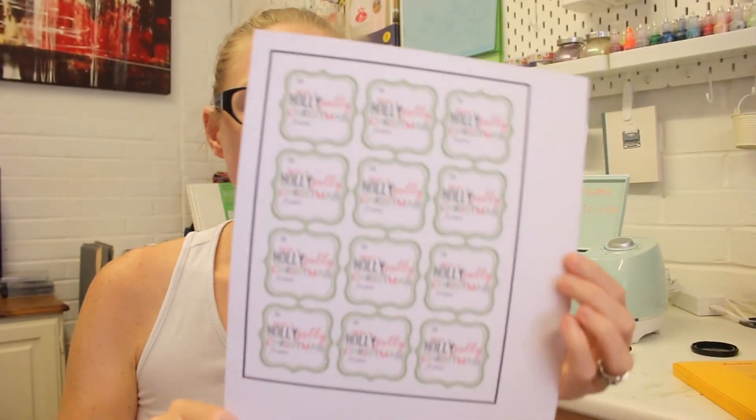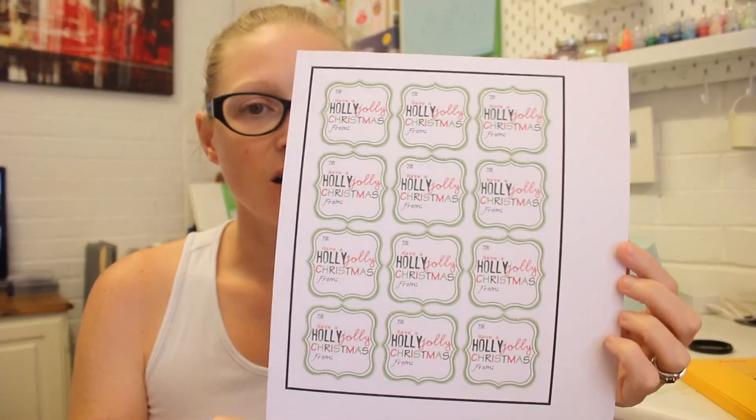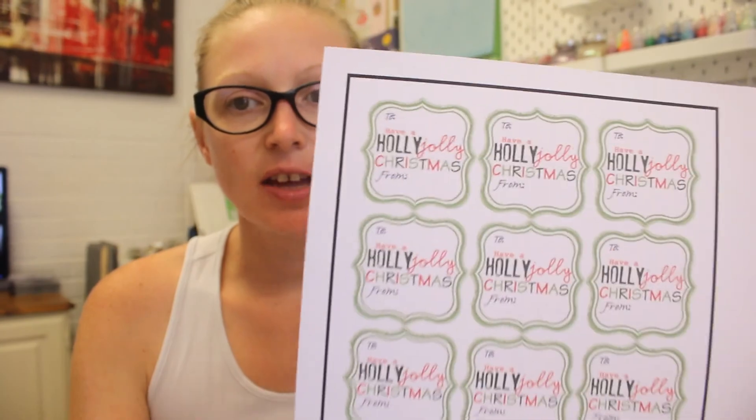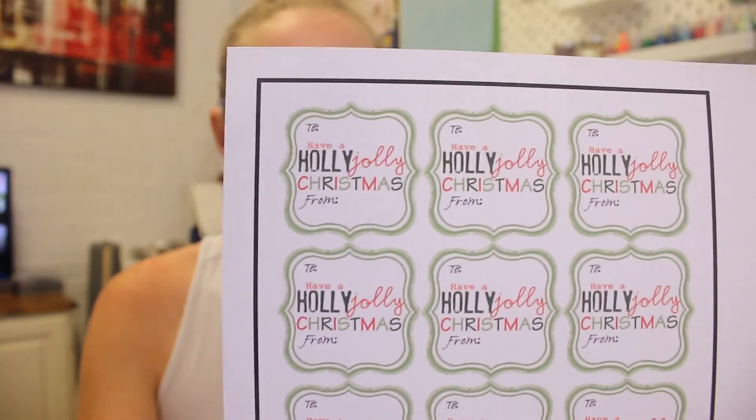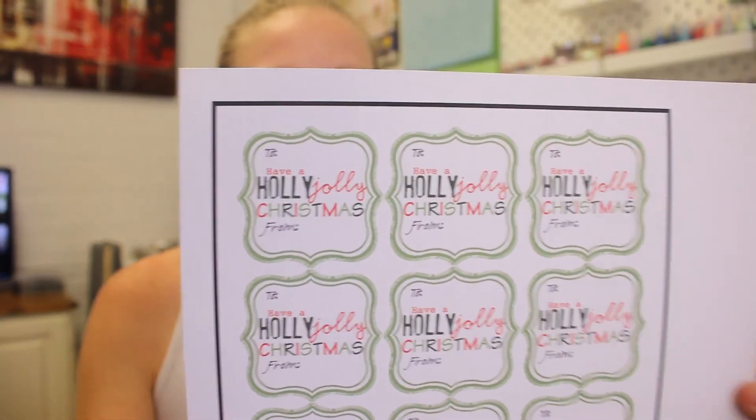So here you can see our stickers. They've all printed out. Now we have our first sticker, so that's going to look really lovely on some Christmas presents this year. So as always, thank you all so much for watching. Please do like, subscribe, and follow and I'll see you all again soon. Bye.